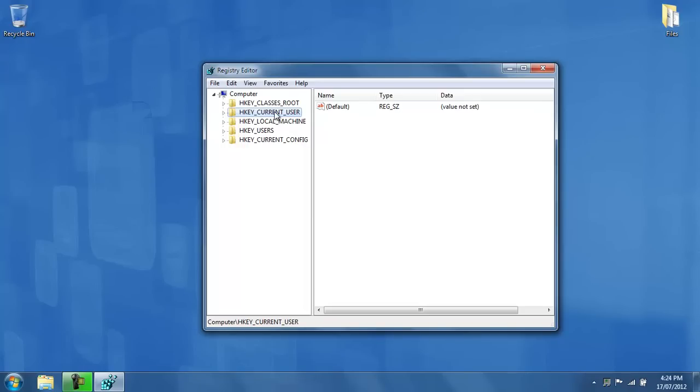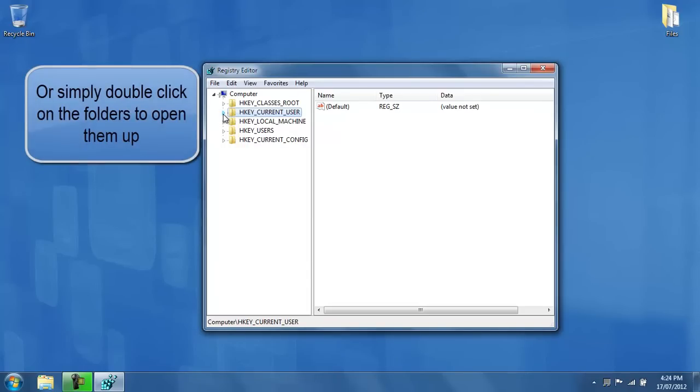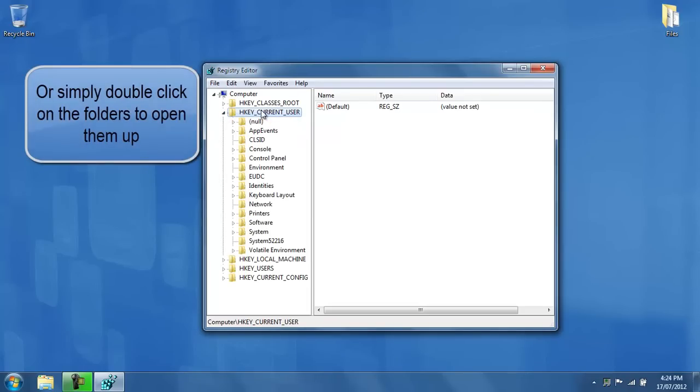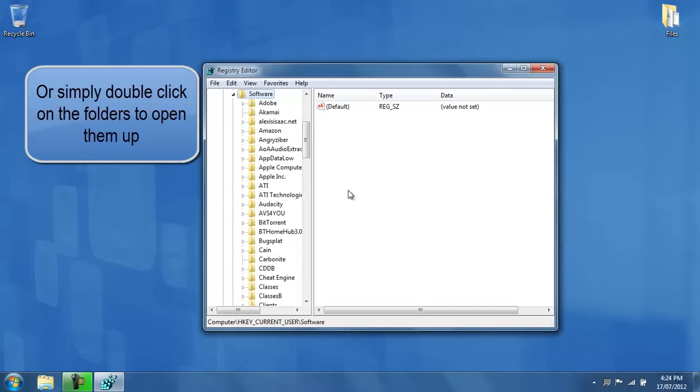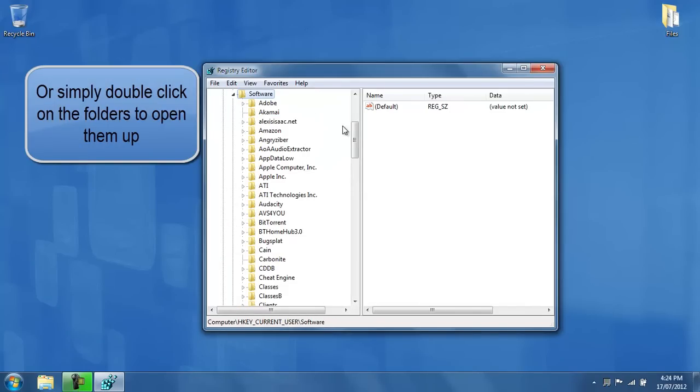What you do is click on the user, and you press on the arrow next to it, to the left, to open it up, to expand it. After you've done that, you press on software. By the way, you should expand this so that you can see the full names of the folders.